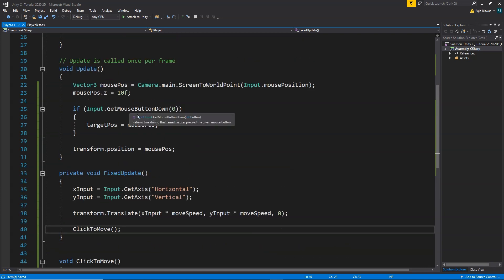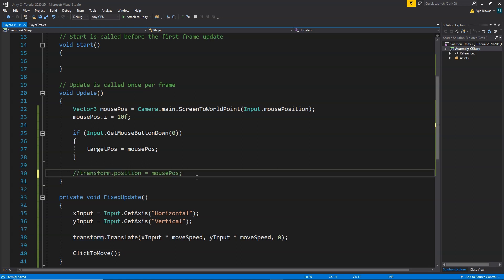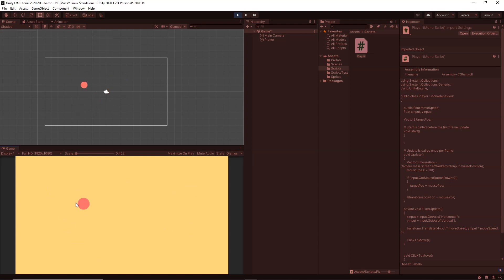One thing to note: we need to comment out the previous mouse-follow code, otherwise the player will always snap to the mouse position instead of clicking to move. After saving and going back to Unity, wherever we click the mouse, the player automatically moves towards that position — our click-to-move code is working.